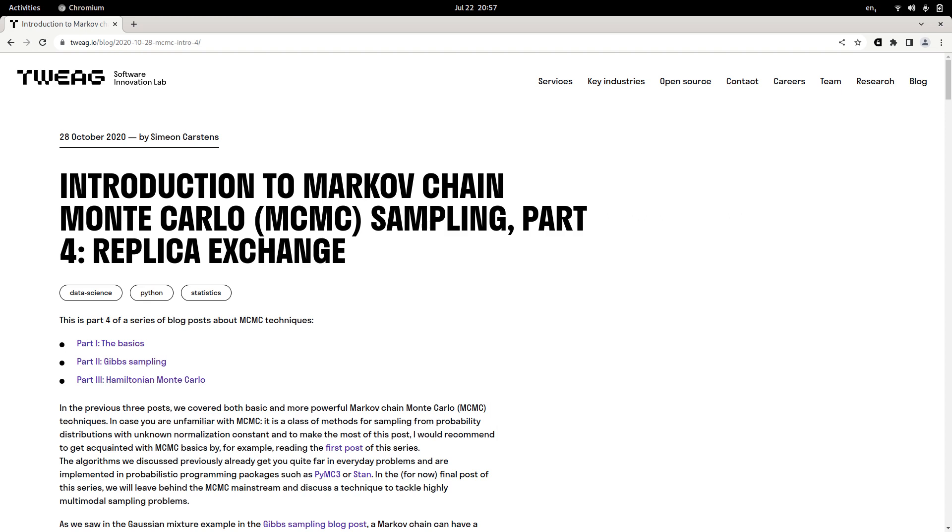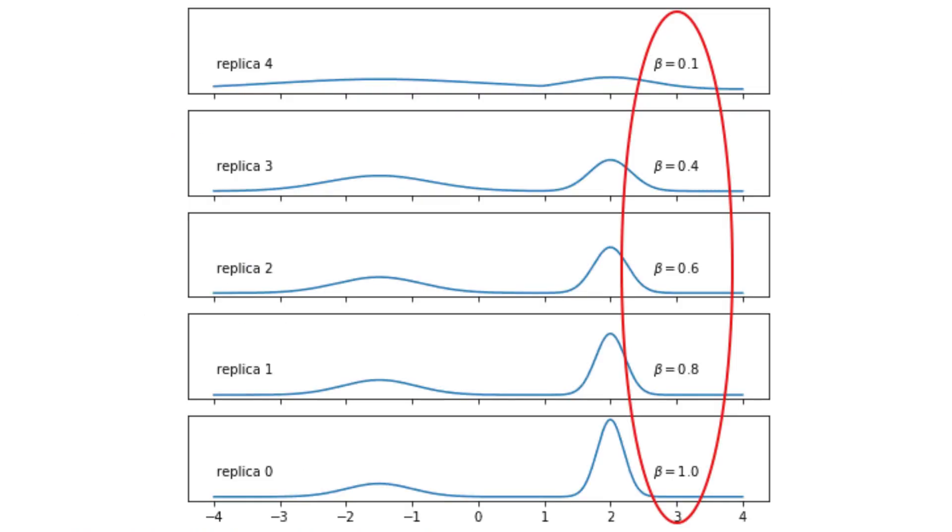One of them is that it usually requires parallel computing power because you don't want to sample all those Markov chains sequentially but you rather want to sample them in parallel each chain on its own processor for example and then occasionally apply specific exchanges which are done in replica exchange. Furthermore, it is not immediately clear how to best choose the flatness of those increasingly flatter probability distributions. This flatness is expressed by a sort of temperature parameter and the tuning of this temperature parameter is highly non-trivial.